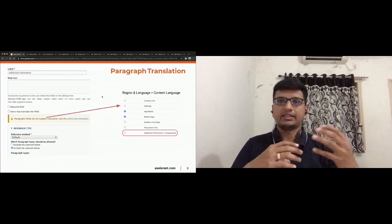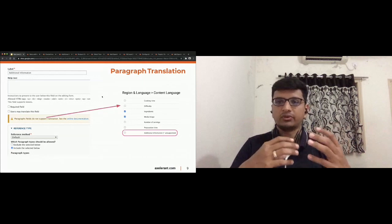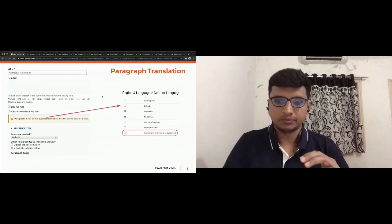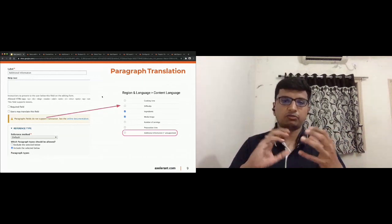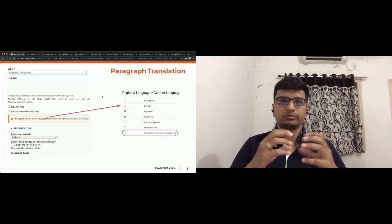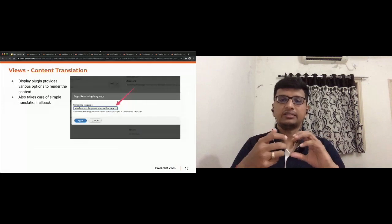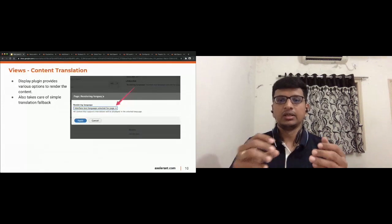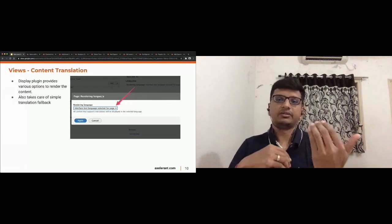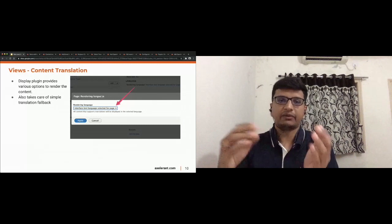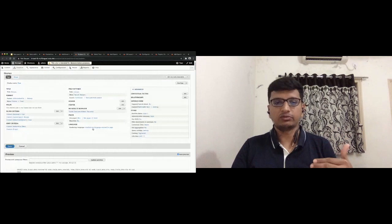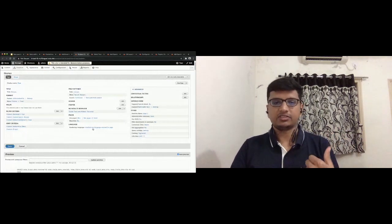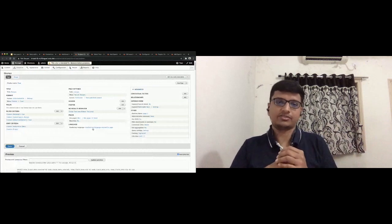Moving on to views — we typically use views to render content. Views has two ways to display translations. First, go to the display plugin and select the language to render. For example, in our recipe view, there's a 'Rendering Language' option — whatever language is selected, the content will be displayed in that language. It also handles translation fallback.